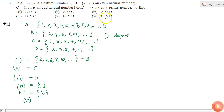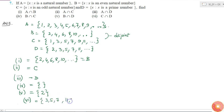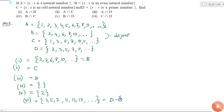The last part is C intersection D. C intersection D is all the odd natural numbers which are also prime numbers. So this is equal to 3, 5, 7, 11, 13, 17, and so on. This is the same as set D if I eliminate the element 2, then I will get this set.